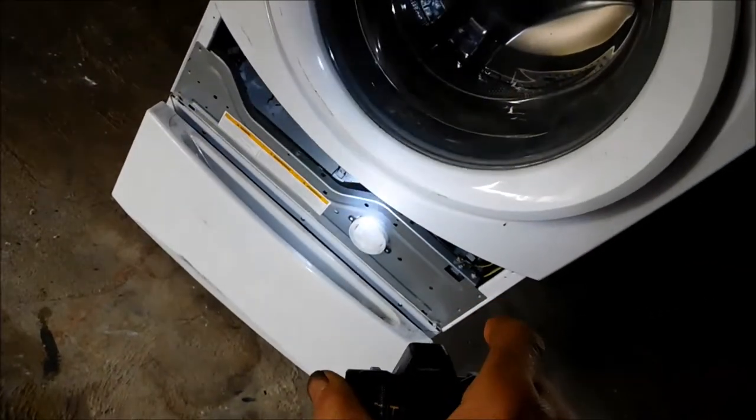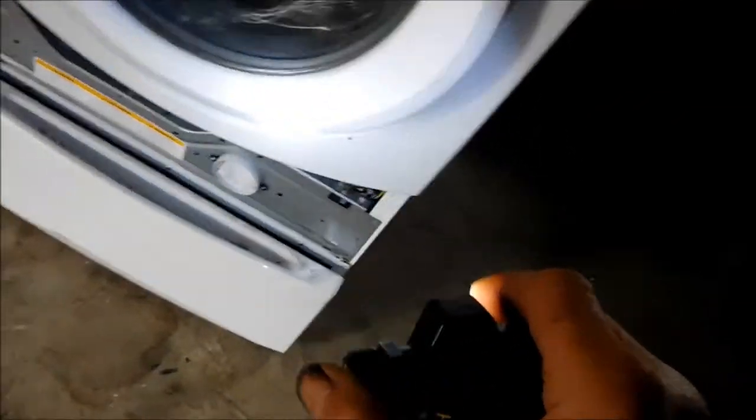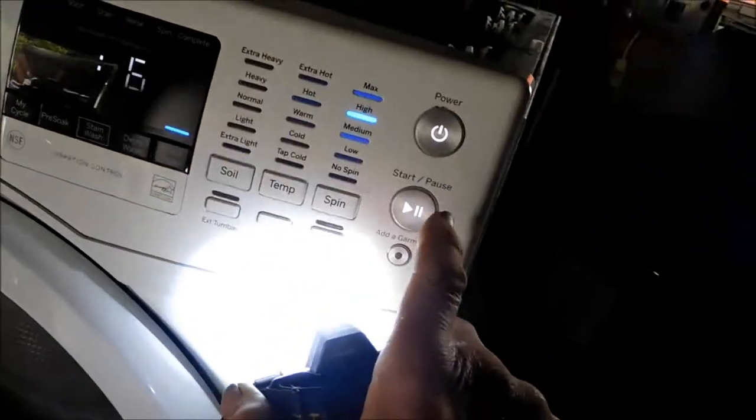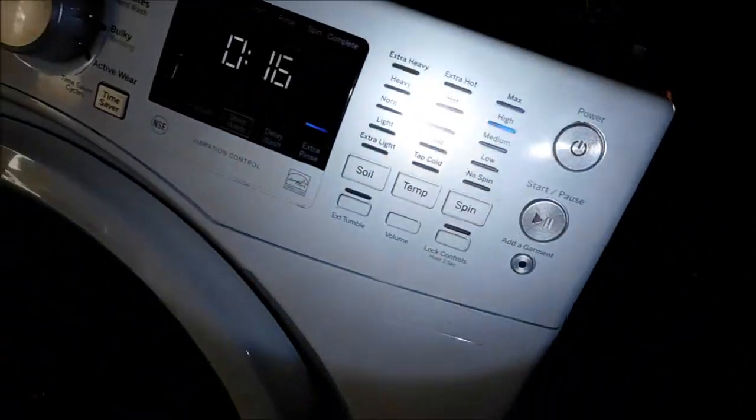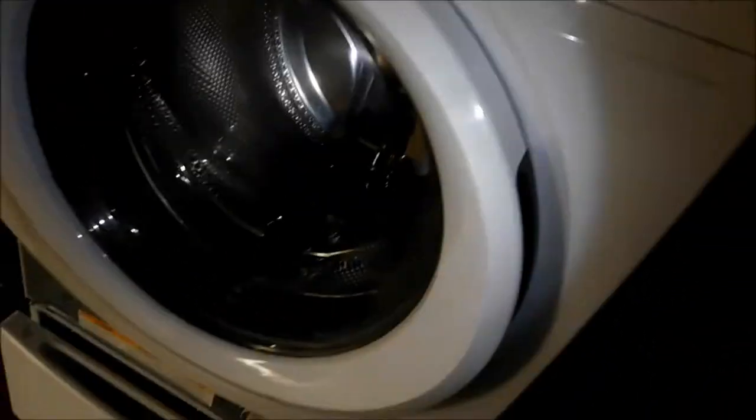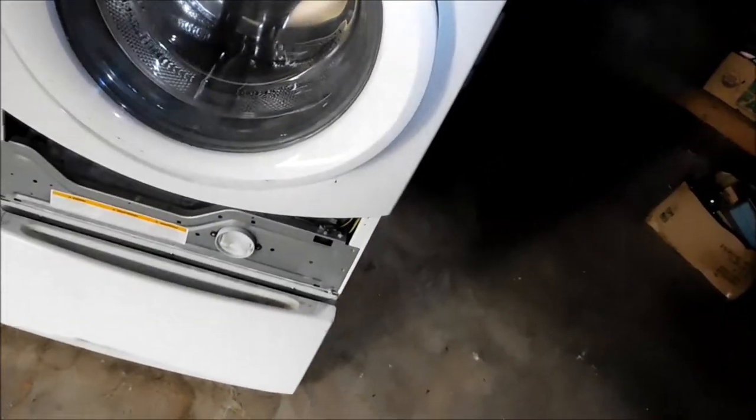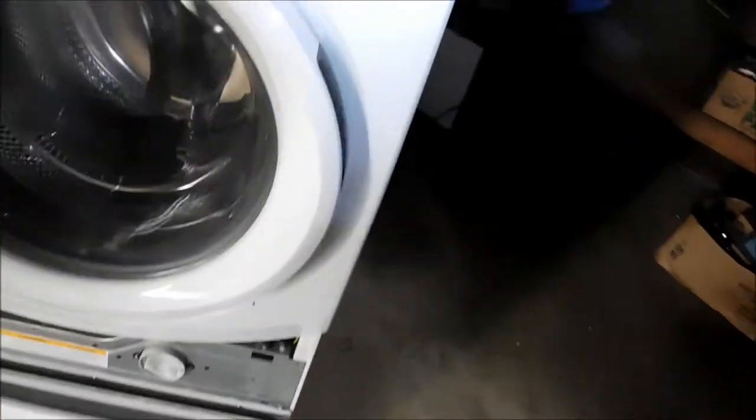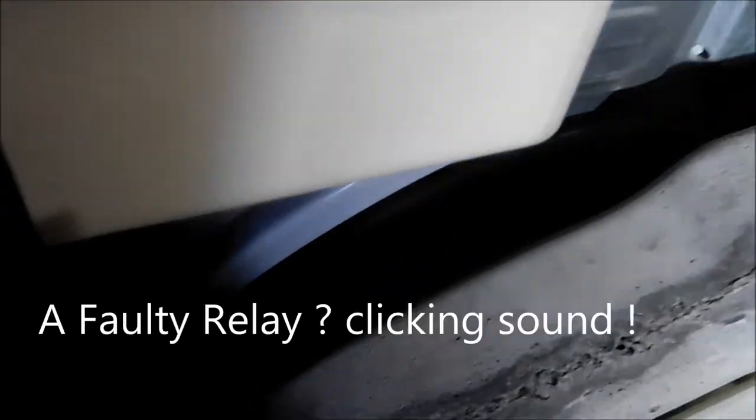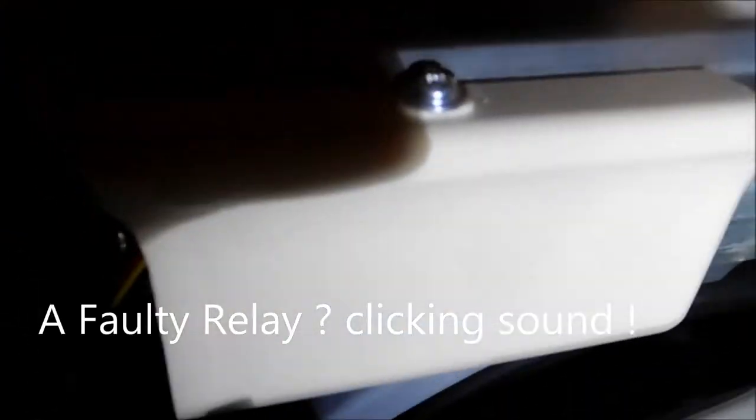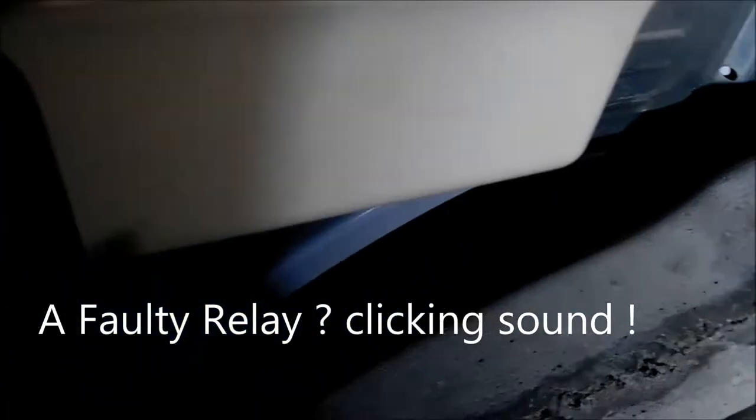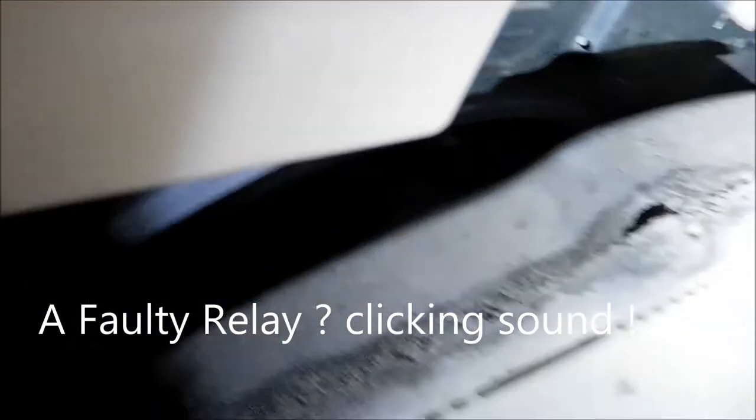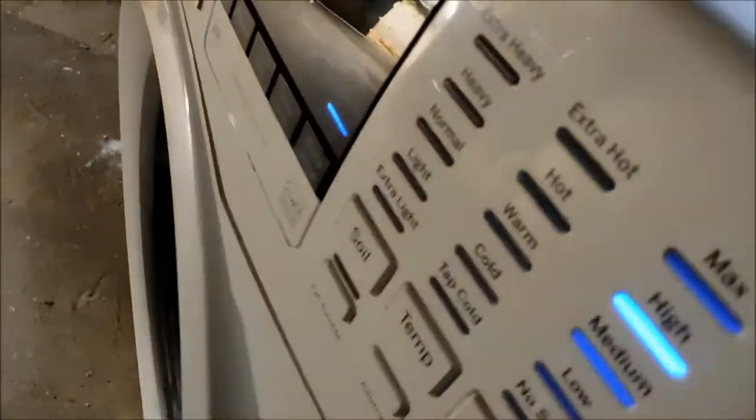The pump looks good. The impeller's not sloppy. And so let's just try this here. Door lock. So here's... it makes this clicking sound up here. Clicking sound up there.